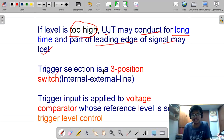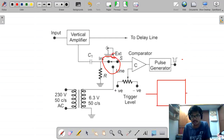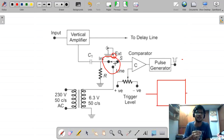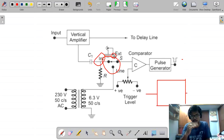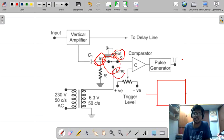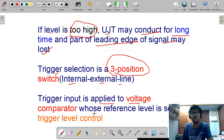The trigger selection is a three-position switch. This means the switch can connect to three different positions based on requirements. If you need to view your signal from the pulse generator, the switch is connected to the internal position. When the device is at rest, the switch is connected to ground. The three positions are: external, internal, and line.